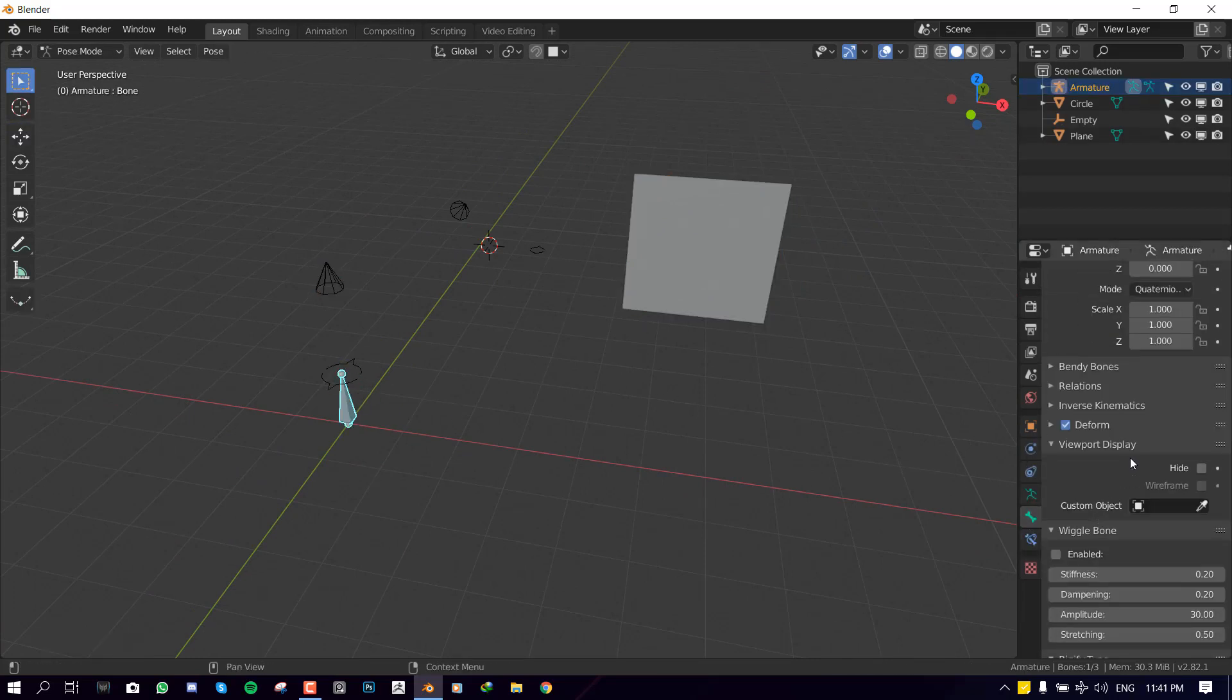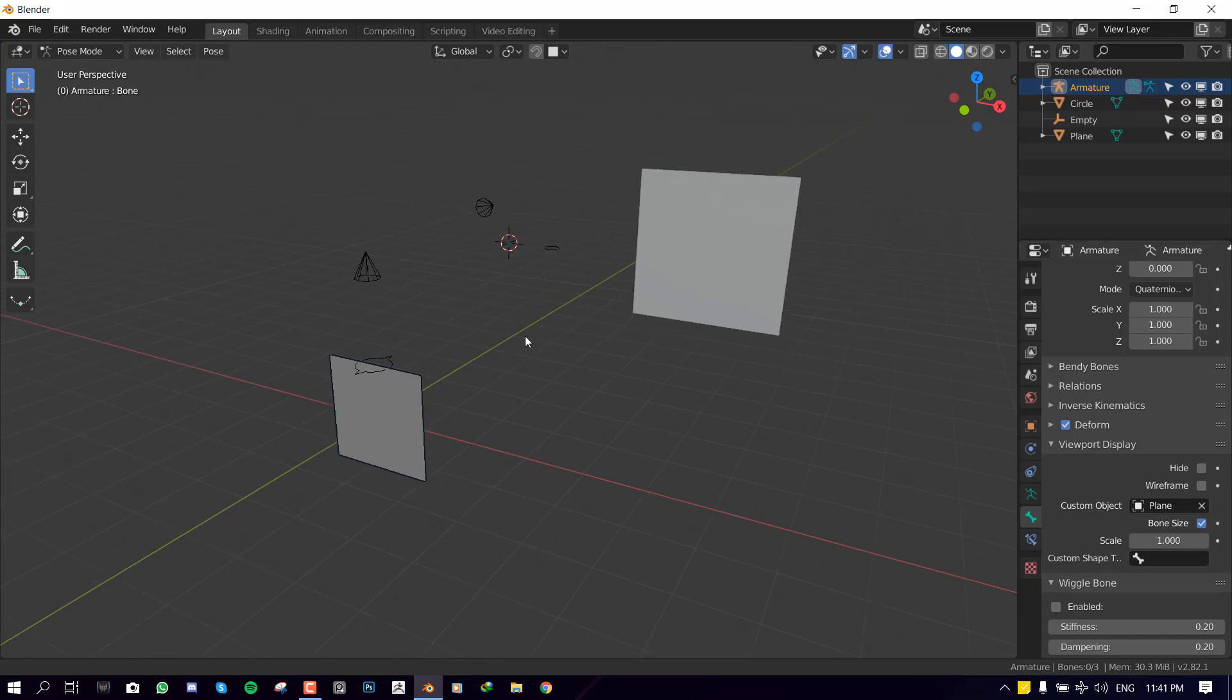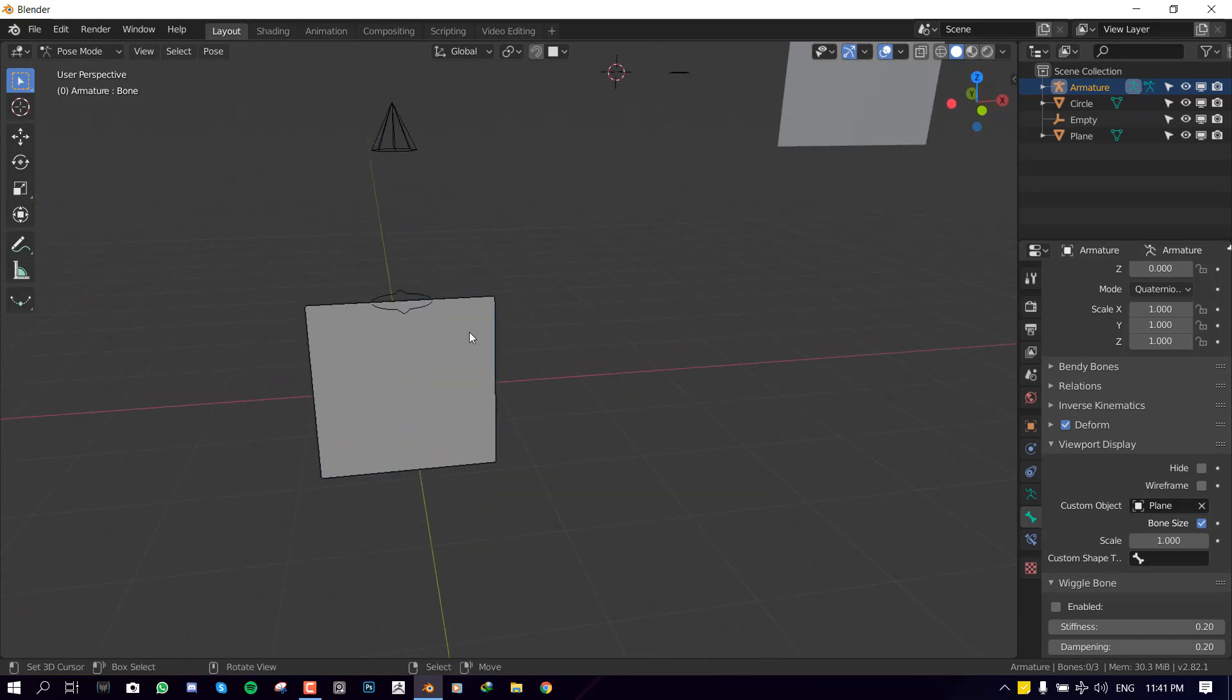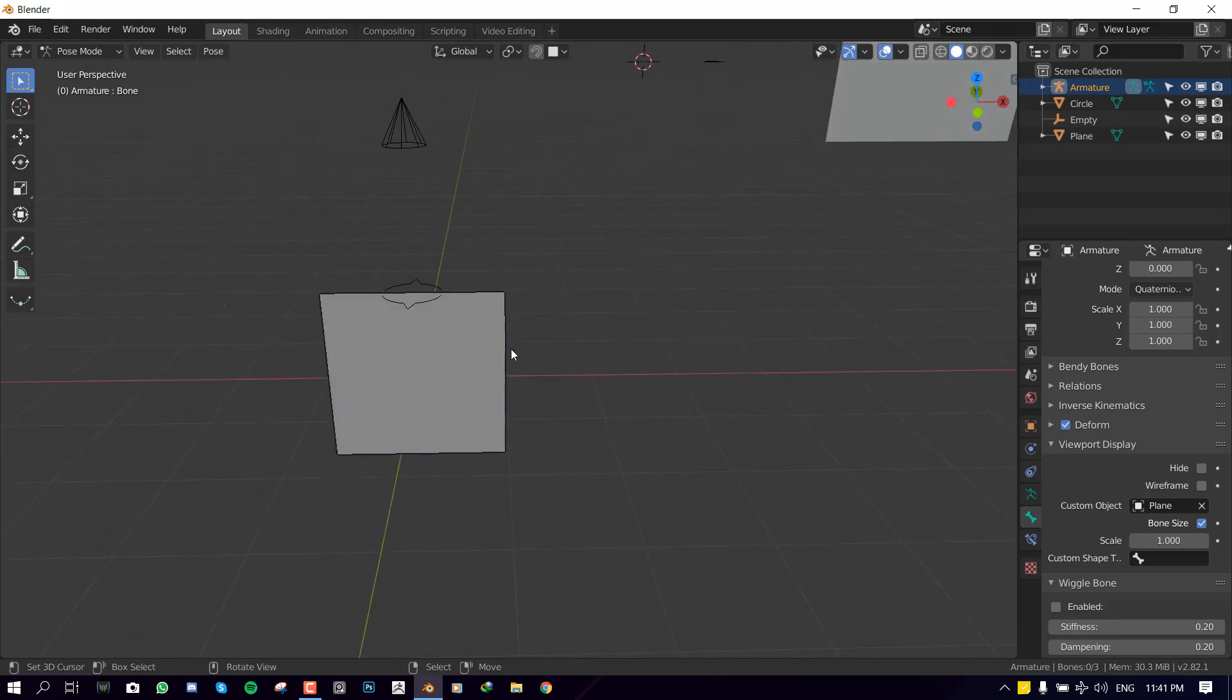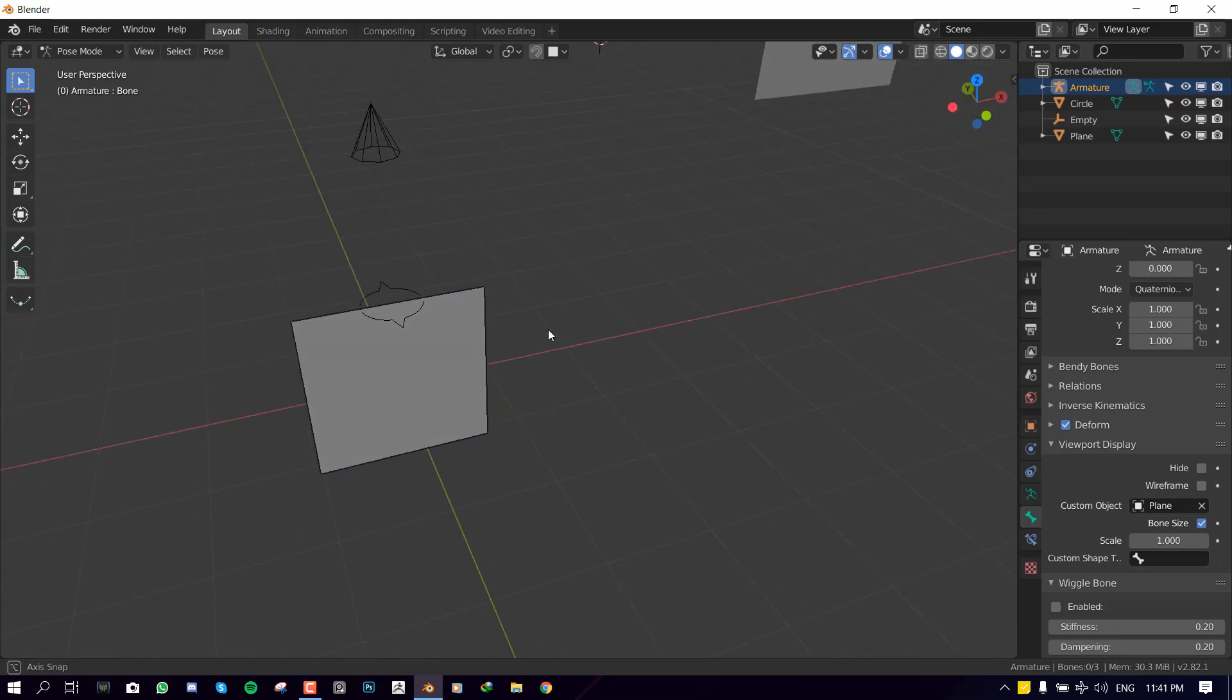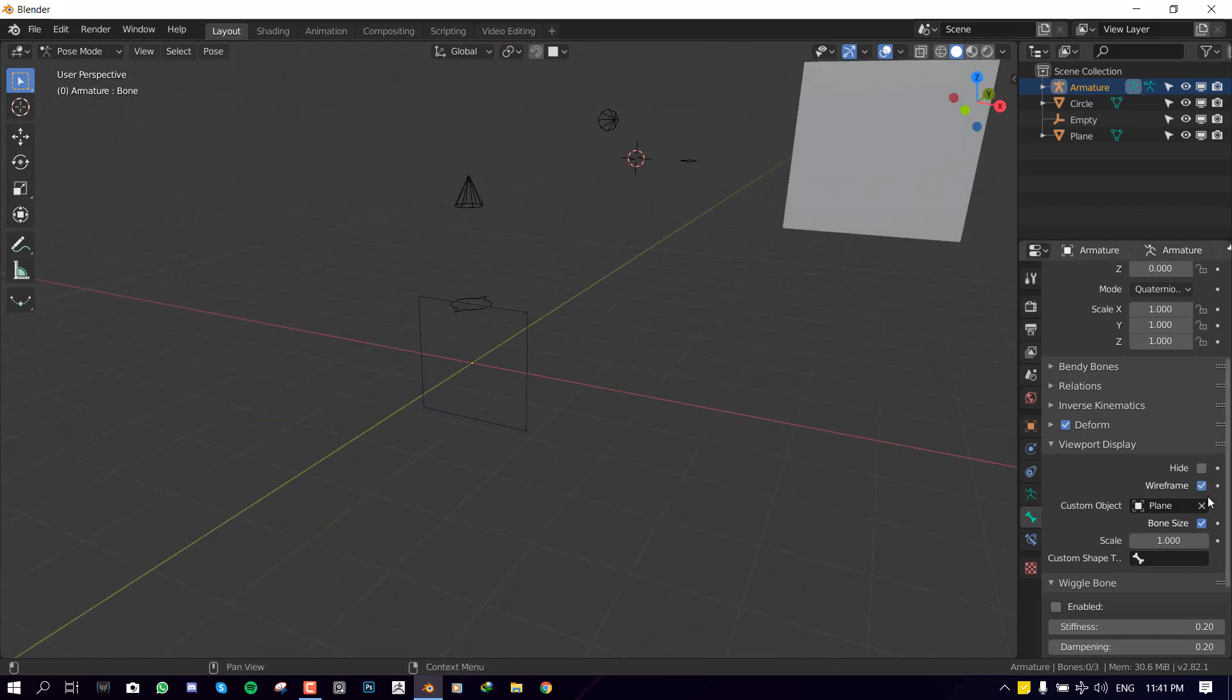Same drill. We're going to look for viewport display. Custom object. We'll select the plane. And as you can see here we are getting the face, which we don't really want. It's quite distracting. Especially when you're trying to animate something. So we want to make it have wireframe. So that's easy. You just click on the wireframe and yeah you fix that.